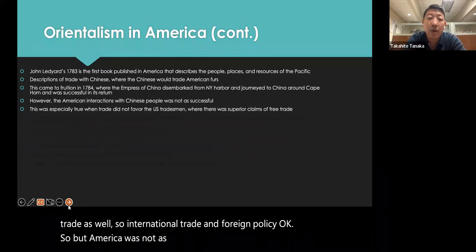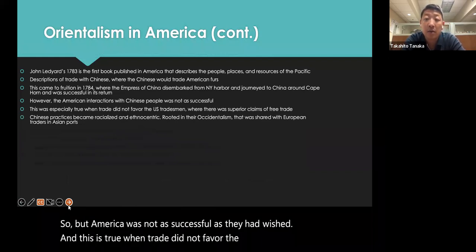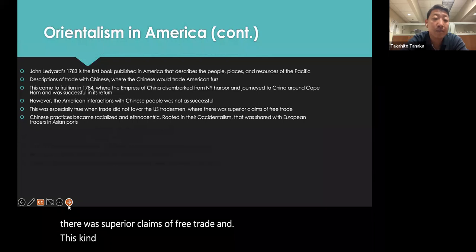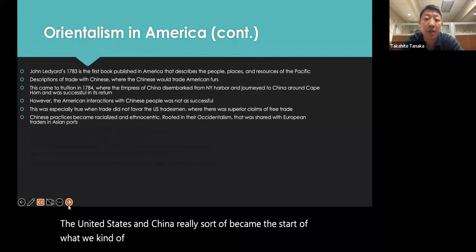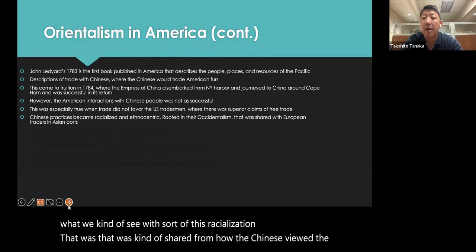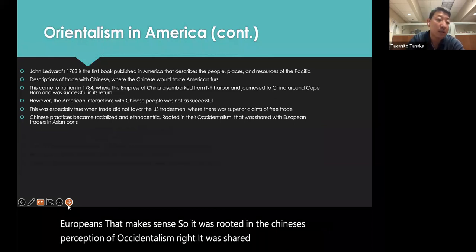America was not as successful as it had wished when trade did not favor US tradesmen, given superior claims of free trade. This rift between the United States and China became the start of what we see as racialization — shared from how the Chinese viewed Europeans. It was rooted in the Chinese perception of Occidentalism, shared with European traders in Asian ports.